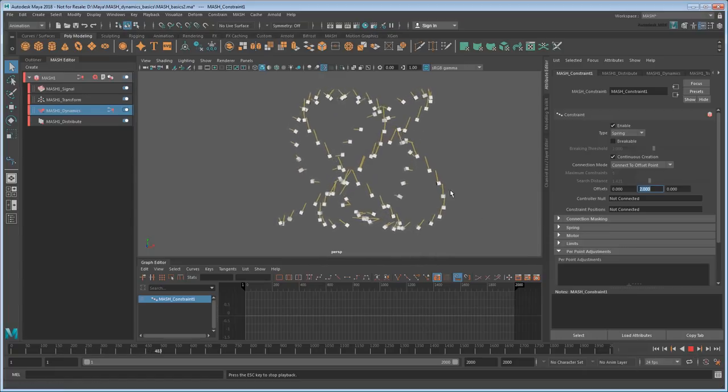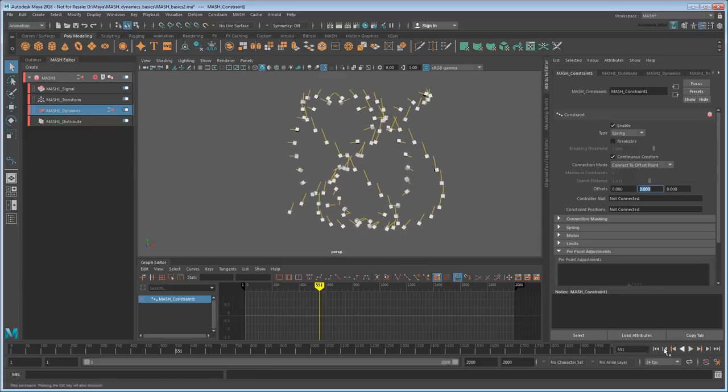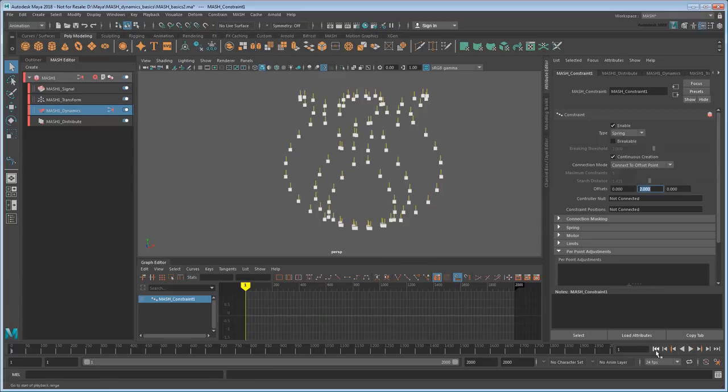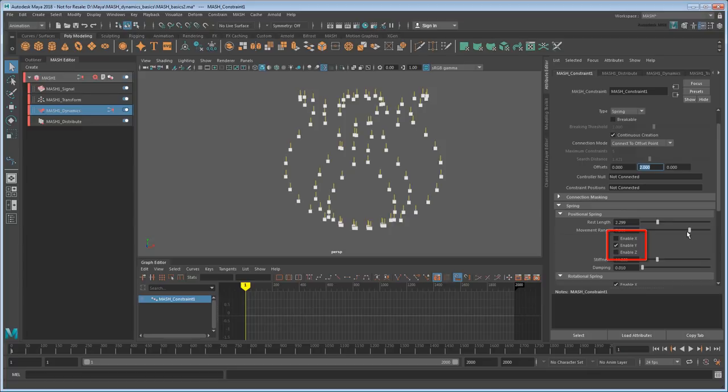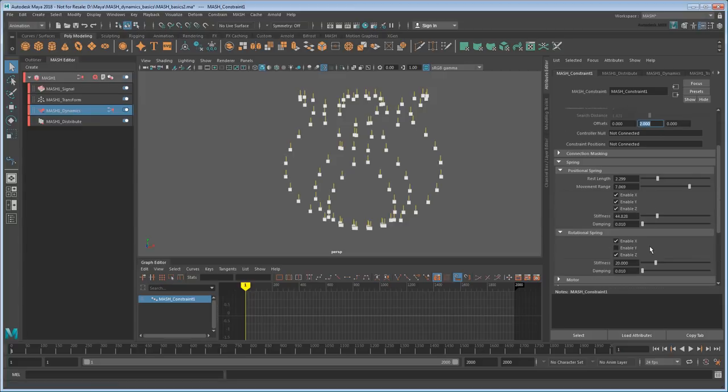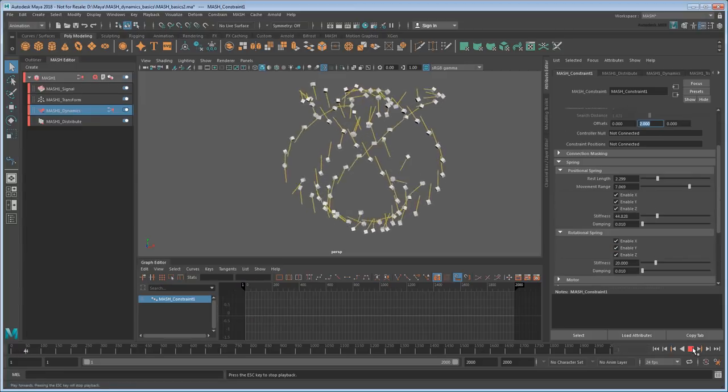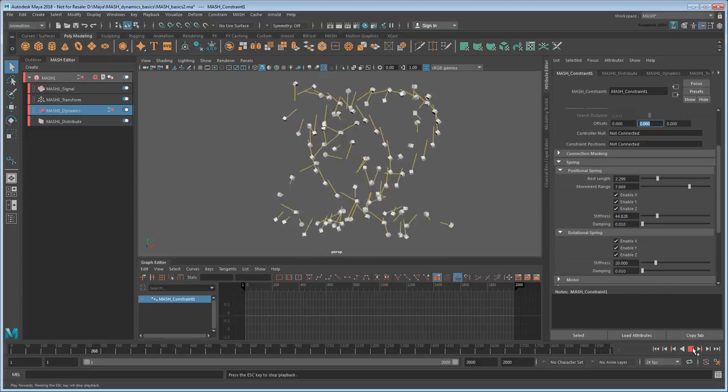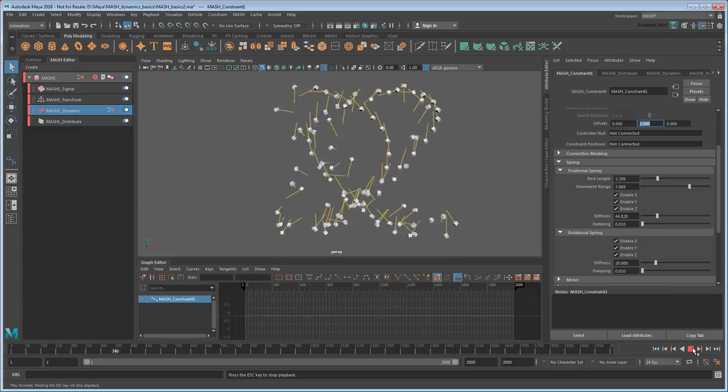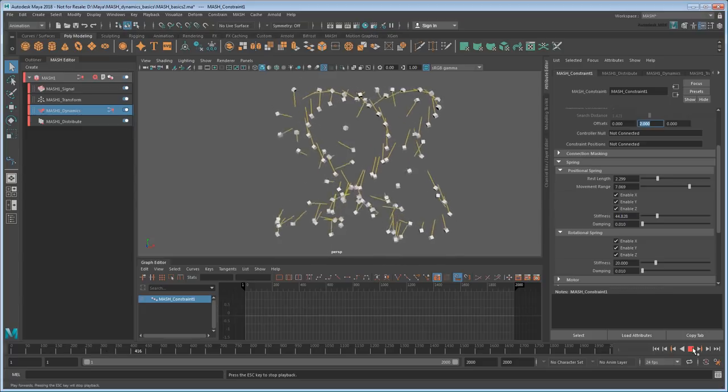Although the cubes still look a little stiff, so let me take a look at the spring options. The first thing I can do is increase their range of movement here. Also, the axes they're allowed to move on are quite limited right now, so I'll just give them full range of motion for both position and rotation. As you can see, that frees them to swing around a lot more, especially because we made them so bouncy at the beginning.